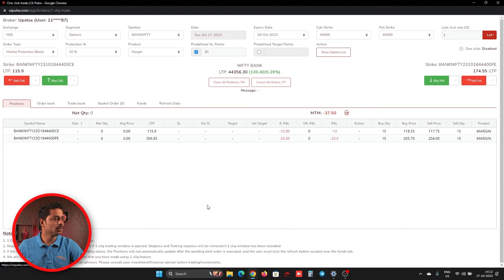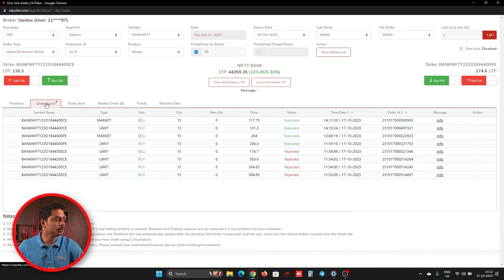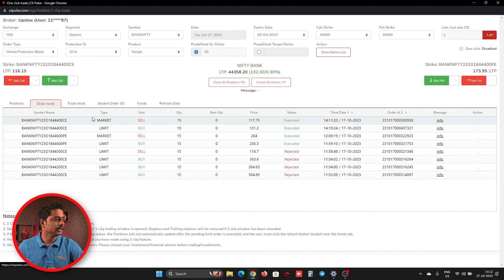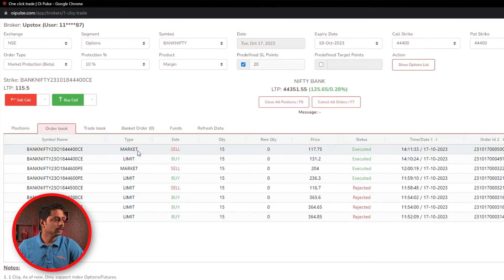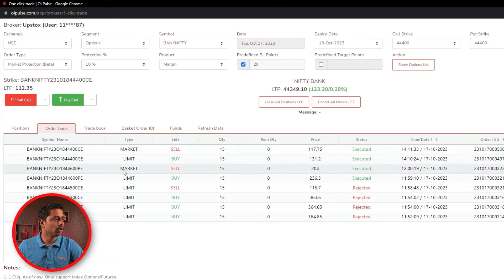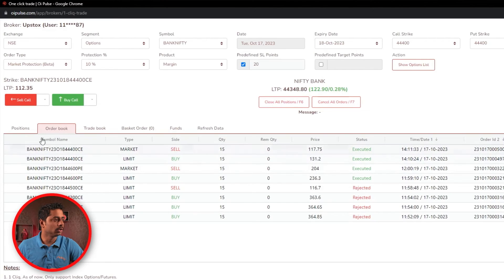It would have been sending a market order. So we'll go to order book and check. Can you see? It is sending a market order, not the limit order.